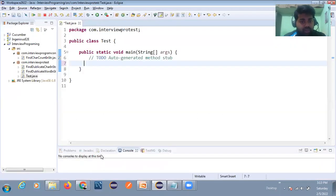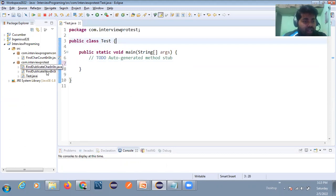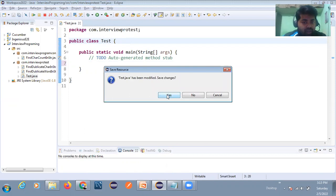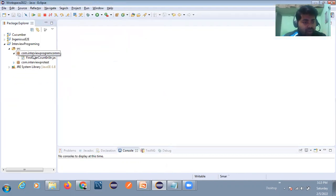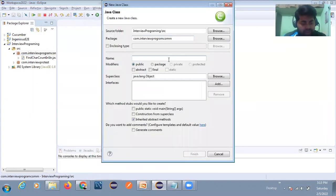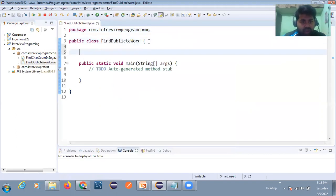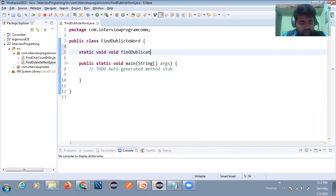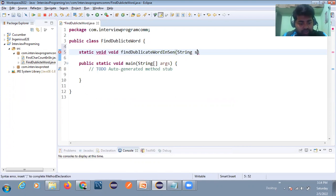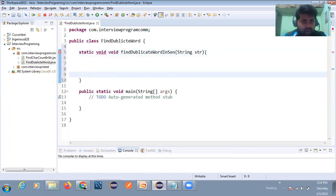Let's move to the practical part for better understanding. I'll create a class called FindDuplicateWord with a main method, then create a method — public static void findDuplicateWordInSentence — that takes a String parameter.